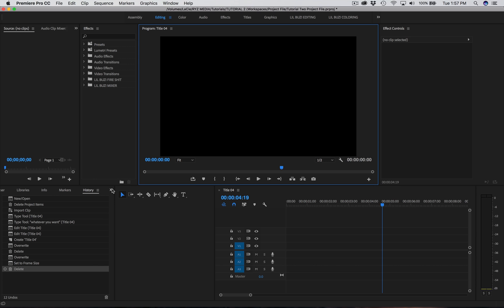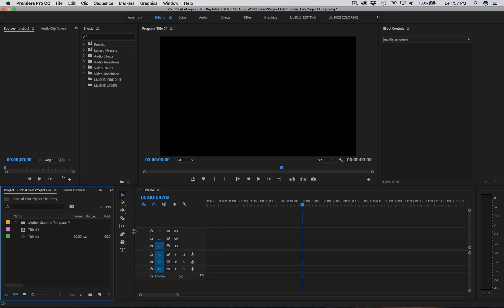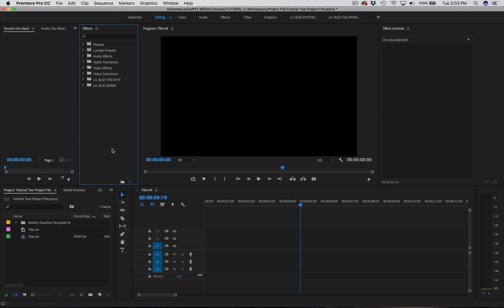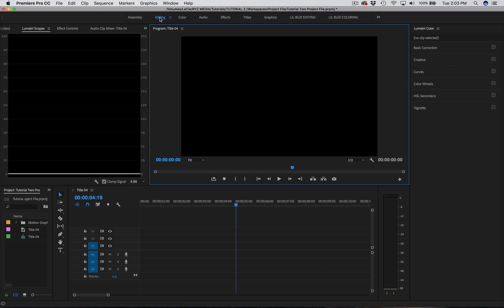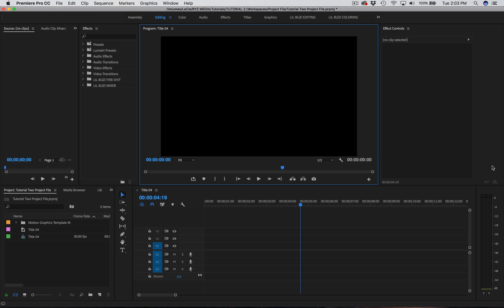One thing I will say about changing your workspaces is there is no Command Z. So you can't just go back a step when you change your layout — you'd basically have to start all over from the beginning. Let's say you made a bunch of changes and you decide you actually like the original better. You can't go to Color and come back because it'll stay the same. It's very simple: instead of Command Z, which you cannot do, you just come up, right-click on Editing, and go to Reset to Saved Layout.